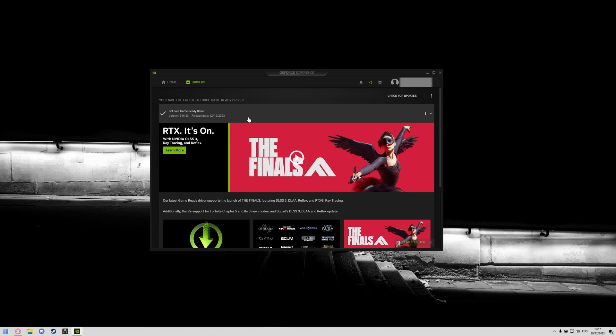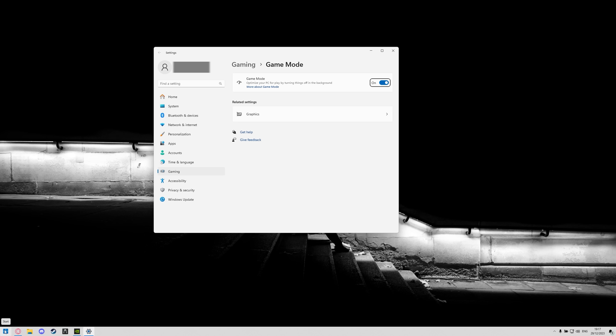Once you've done that you can go to the start menu and type in game mode and this will take you to game mode settings and you're going to want to make sure this is turned on. This reduces background processes while you're playing games and turns things off that you're not using.